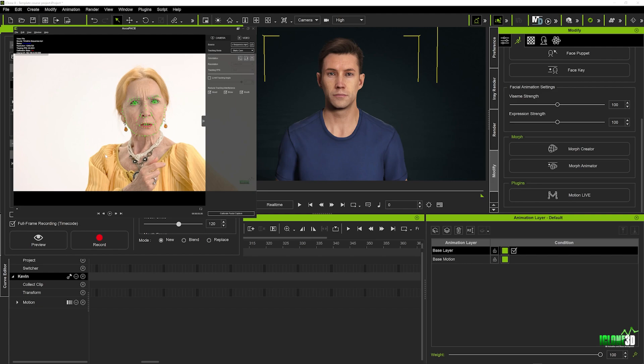So once you've got your video selected something very important to remember is you want to have that as an mp4 unfortunately it doesn't accept mov files so if you have an mov file you can convert that to an mp4 using a software like Adobe Premiere Pro and then we can bring that back into AccuFace and load it in.